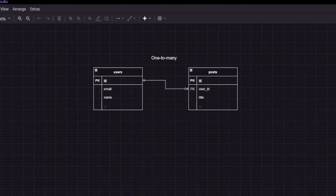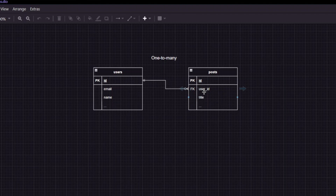Let's first take a look at one-to-many relation. We have a user's table, and a user may or may not have posts — it could be one, many, or zero. That's why we have a bubble right here. A post, on the other hand, should always have a user. So if we put a post in this table, we need to relate it to the user. And this is, in a nutshell, one-to-many relation.